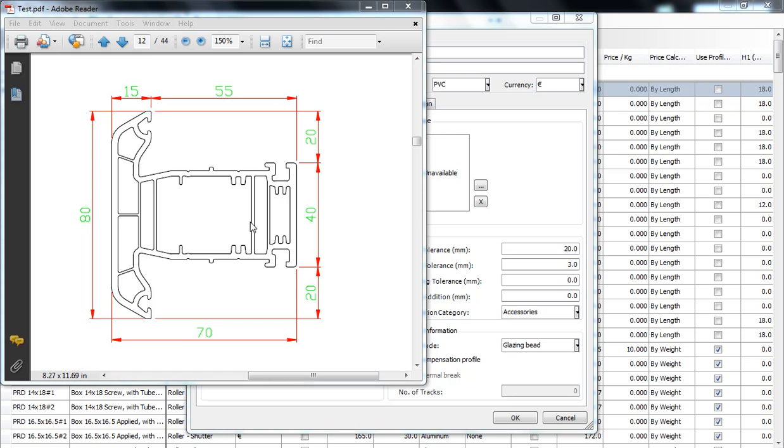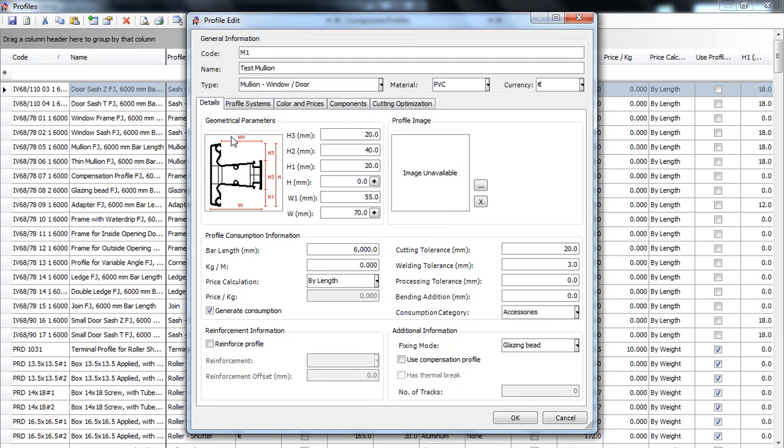We have here a drawing of a test mullion and over here is a generic drawing of a mullion in RAW workshop.